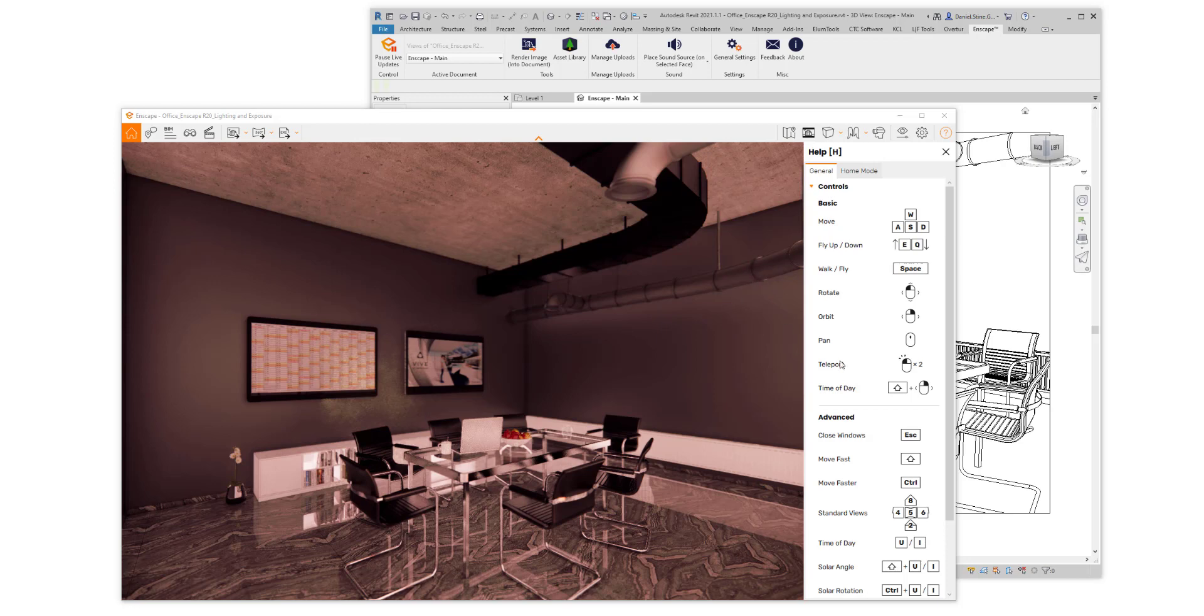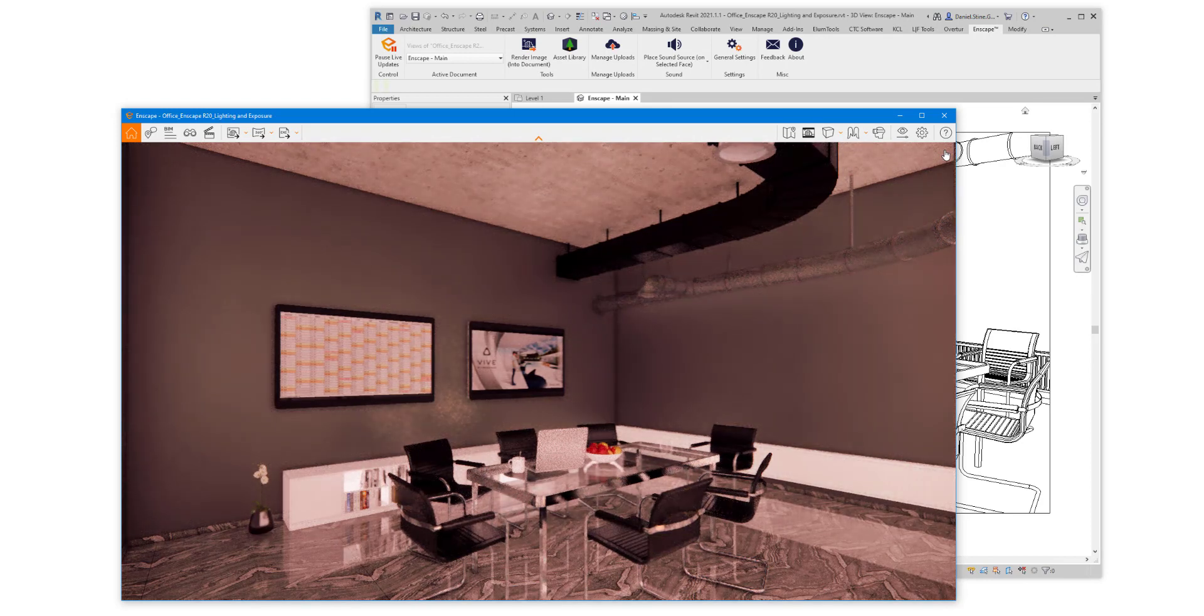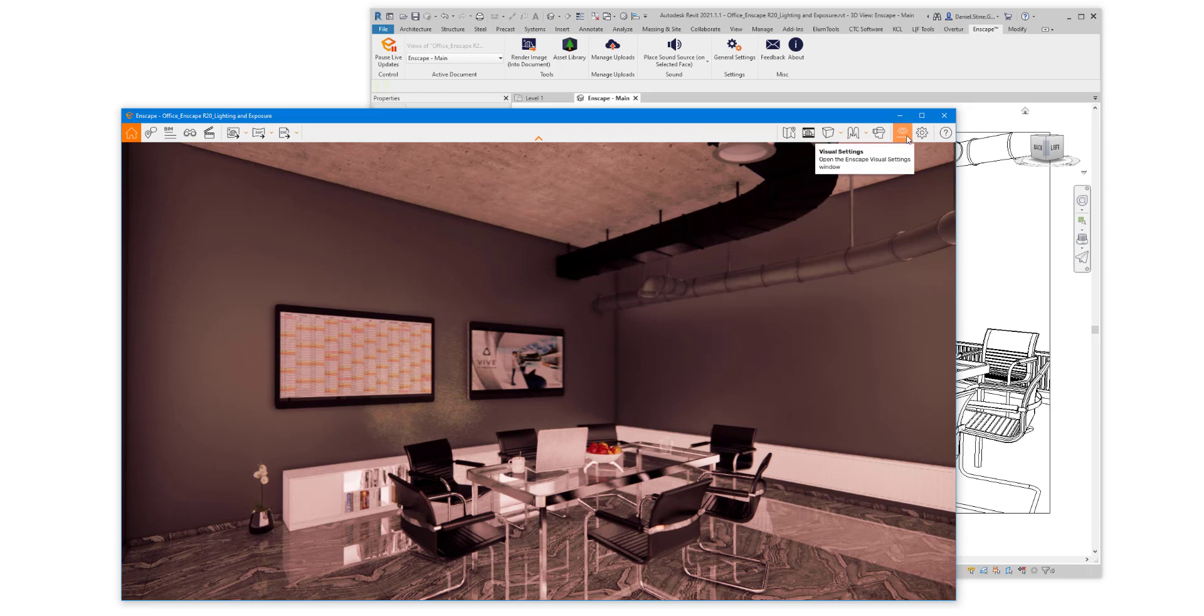First, if you've just opened Enscape, you can click this X to close help. And then starting in Enscape 3.0, we have convenient access right in the Enscape view to visual settings.